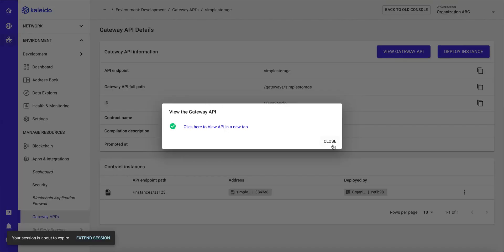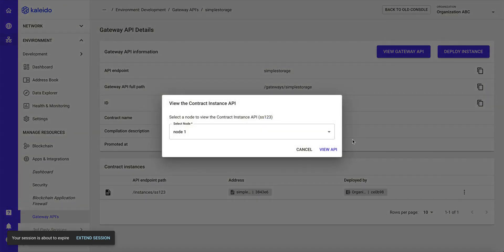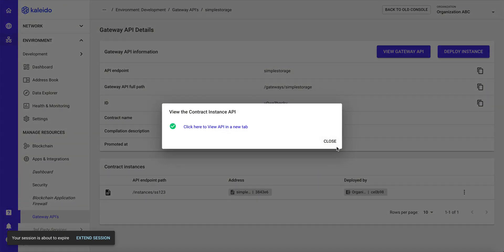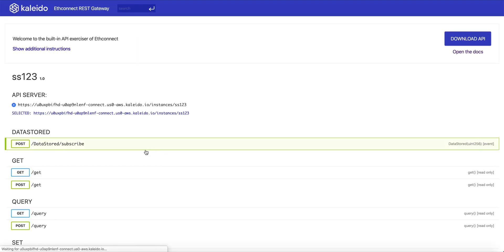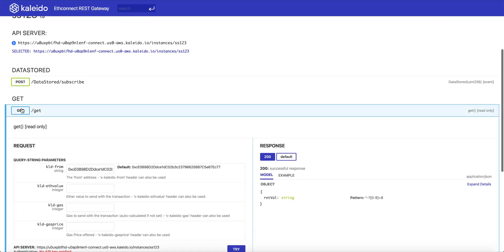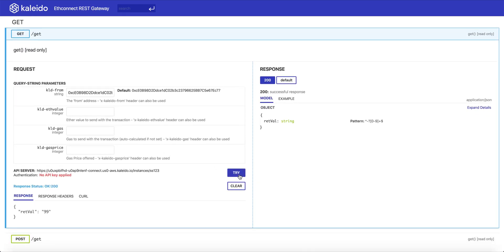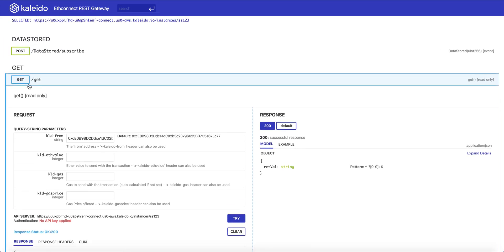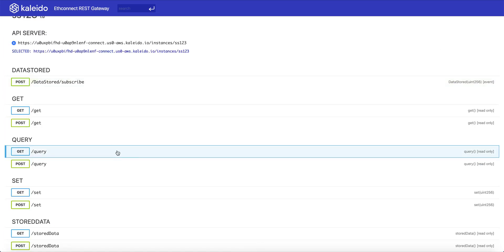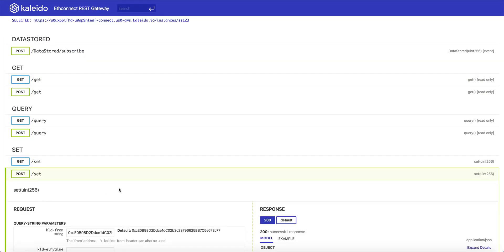So we can close out of this view, we can close this, and now we see we have a gateway API and we have an instance of those methods of that smart contract. We can now view this instance and we can do queries or we can upsert a new value for our global variable. So we can call our get method and we expect to see back 99, which we do. And now we can upsert a different value using our set method.